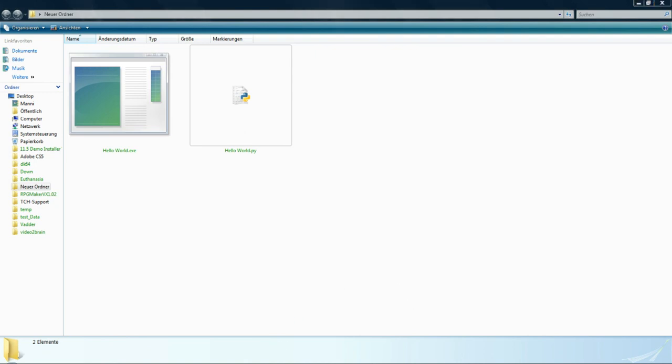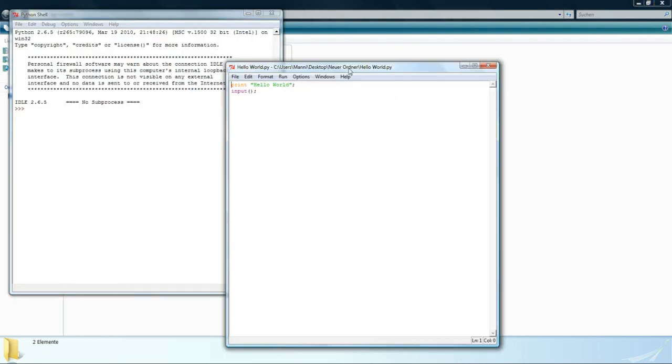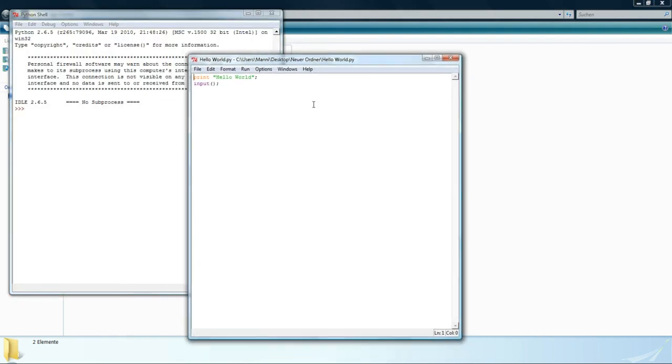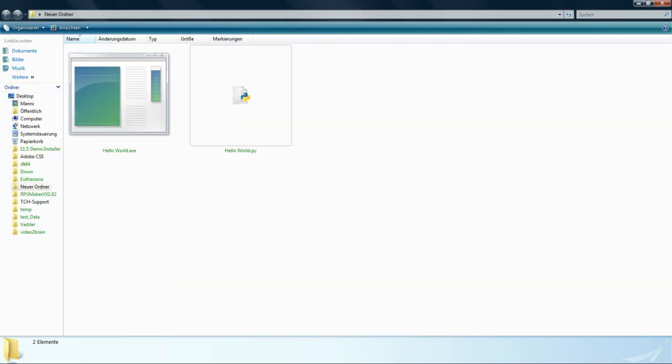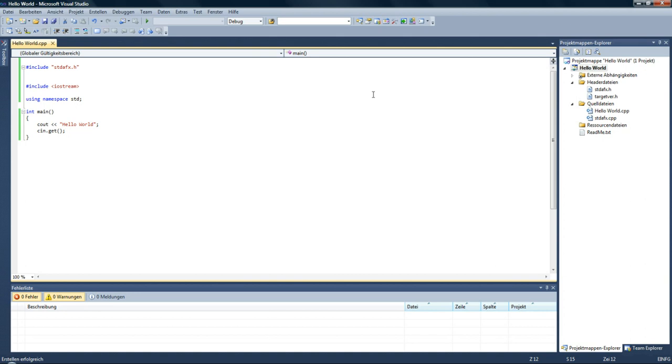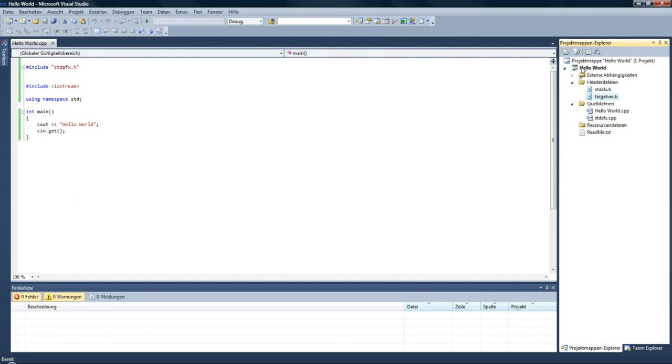But you see my Python script is just one script which lasts two lines, so not very big. But my Hello World file in C++ has, you see on this project explorer, it has two header files, external things, and the source files.